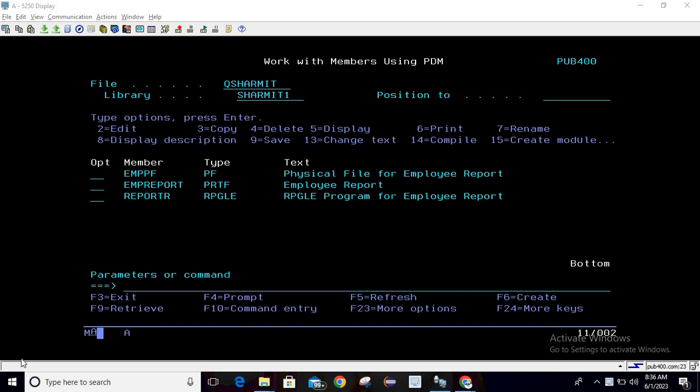Hello, welcome to Tech Share. In this session we will generate a new report from existing data in a physical file. Using that data, we will generate one report through an RPGLE program and printer file. Before we discuss the program, let me show you the data we are going to use.